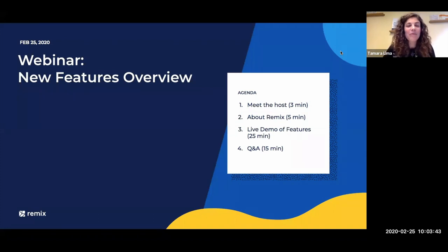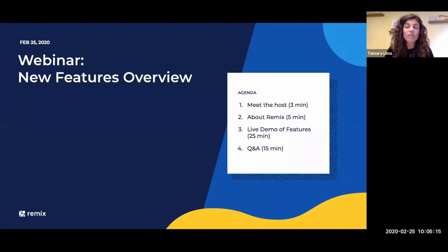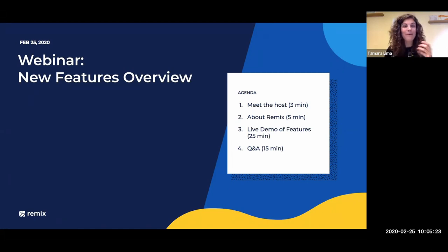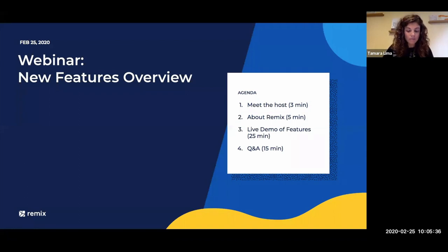Welcome. This is the Remix New Features Overview webinar. Our goal is for everyone to walk away with a better understanding of what is new and improved in Remix over the past six months, specifically for transit agencies, and also to answer your questions. We really want to lean heavily on the question asking — don't hesitate. I will be presenting, and Drew Harrington, my colleague, is here in the room with me helping with questions.